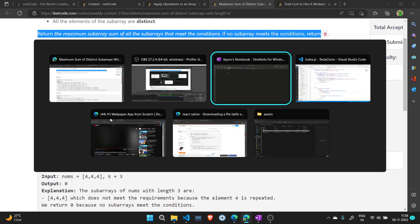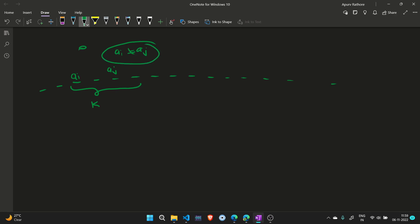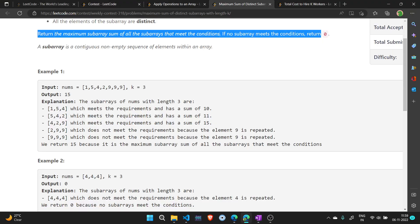To understand the question: we are given an array of length n, and we have to find the maximum sum of every subarray which has length equal to k and all elements should be distinct. So for any two indices i and j in the subarray, a[i] must not be equal to a[j]. We have to find such a subarray sum. Let's see with an example.